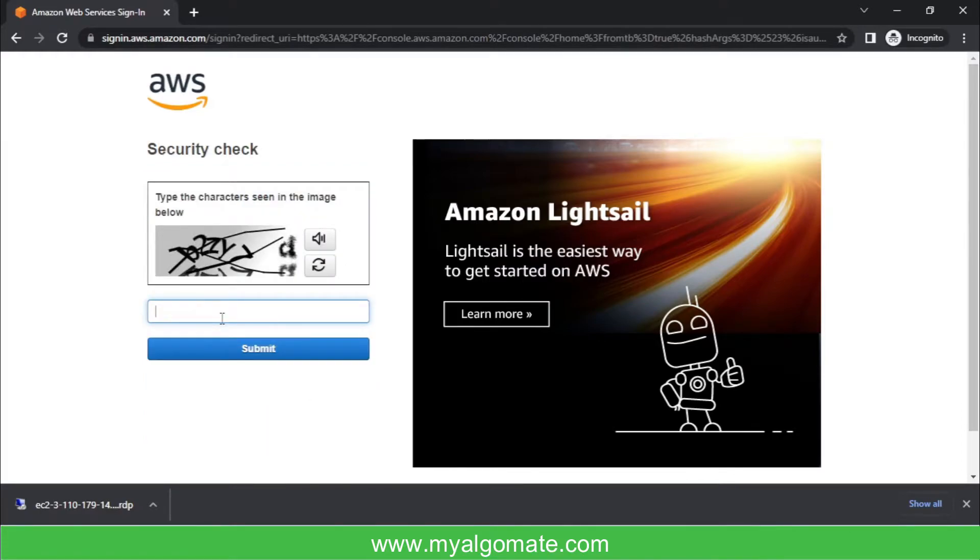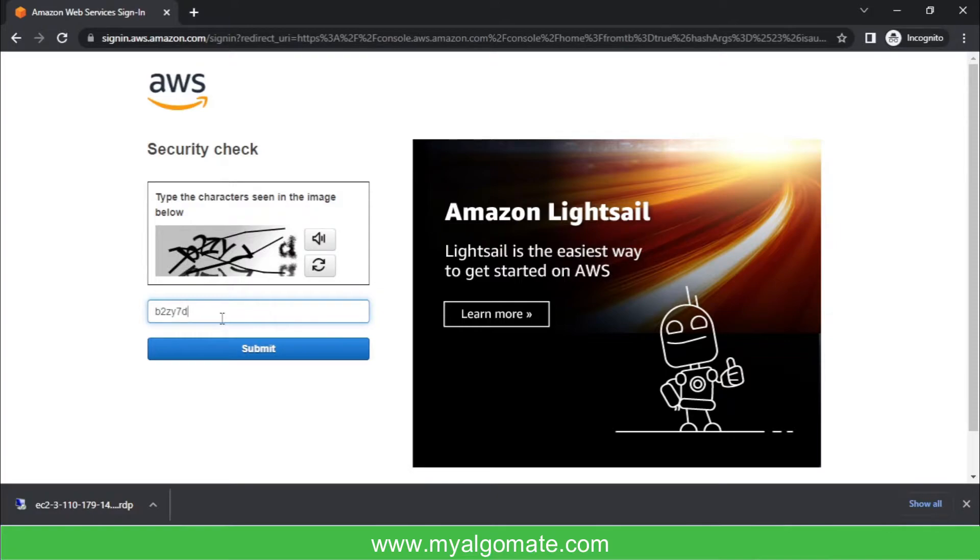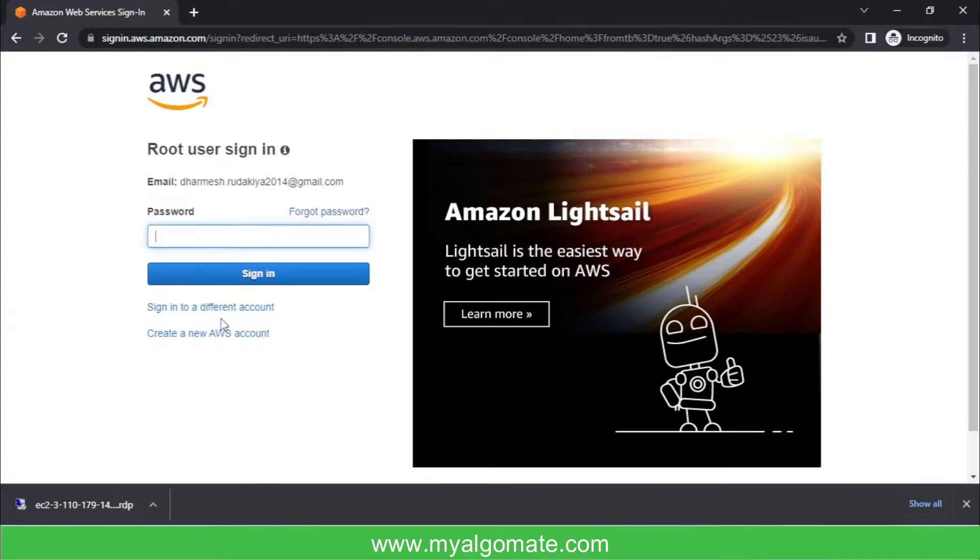After entering your registered email address with AWS, you will need to sign in and enter your credentials.